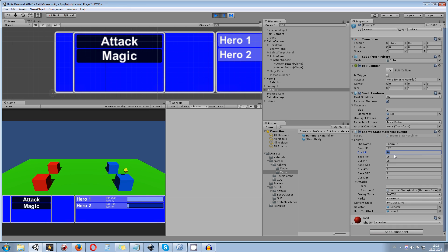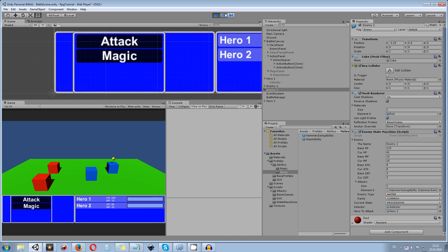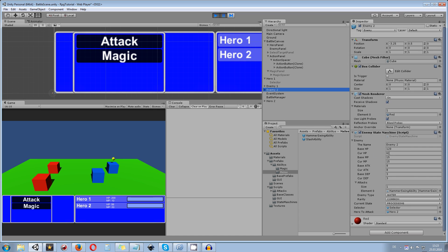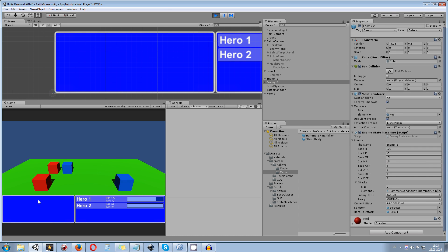As you can see the current HP went down from 120 to 96. We can also use a magic attack — fire — targeting enemy 2. In the battle manager you can see that hero 1 used the fire 1 spell on enemy 2, and enemy 2's HP is now down to 61. We can keep attacking enemy 2 until it enters the turn state dead and is no longer able to attack.